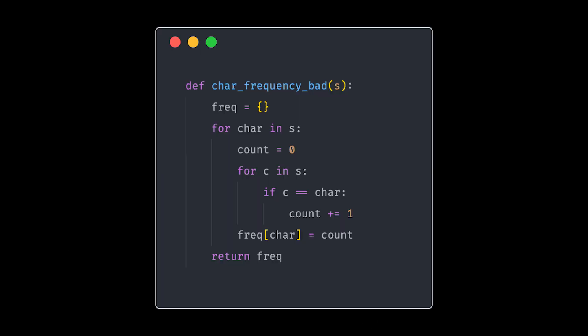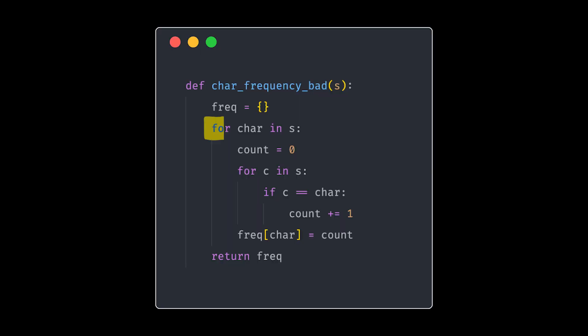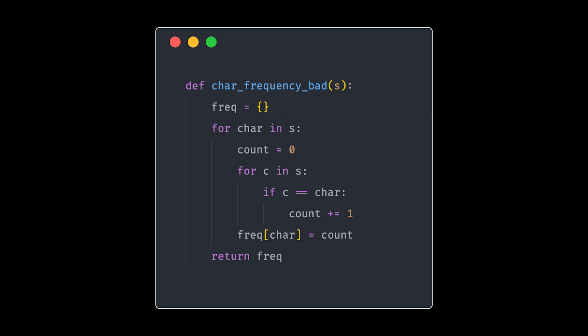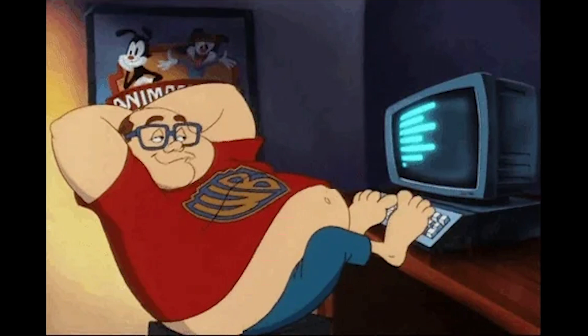And here's a classic coding challenge to prove the point. Write a function that returns a frequency of characters in a given string. A beginner might use nested loops to count each occurrence manually, and this solution checks for each character multiple times. It works, but it is inefficient.